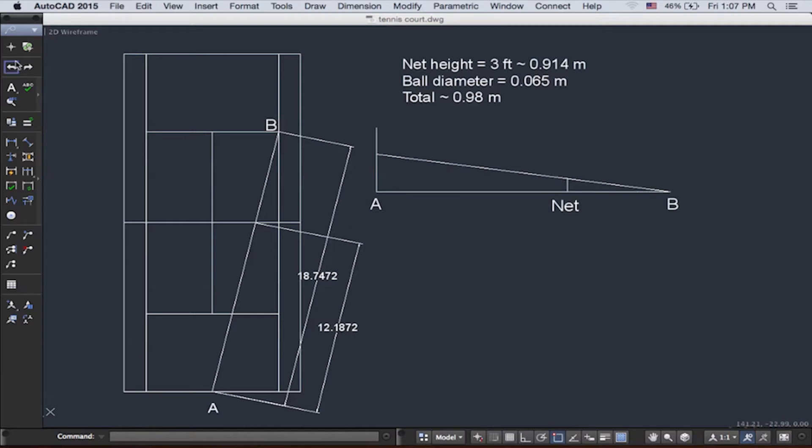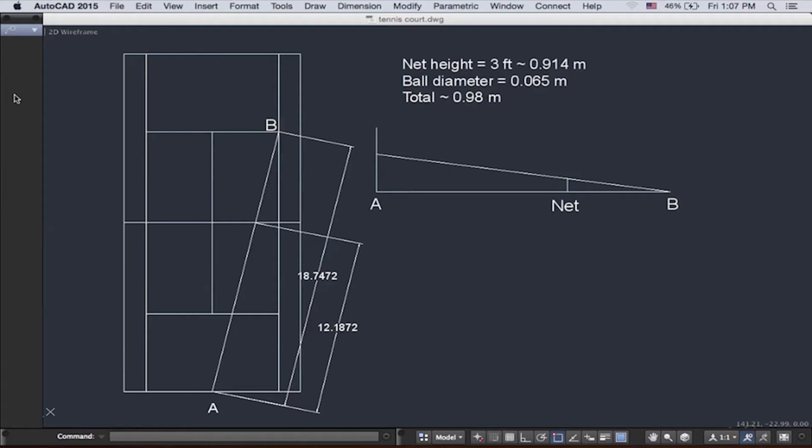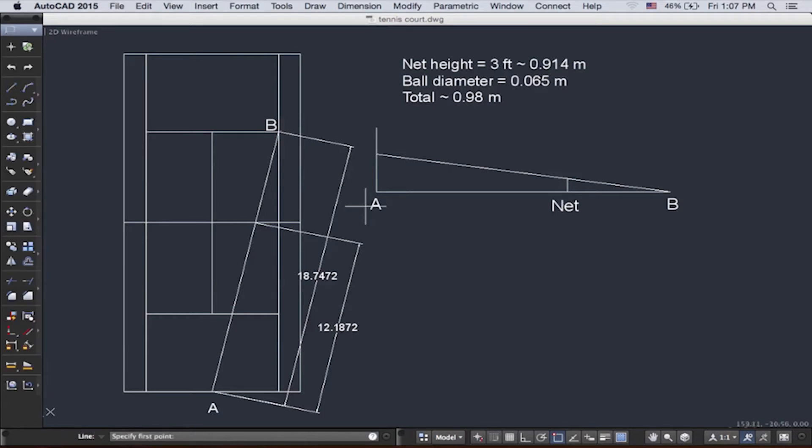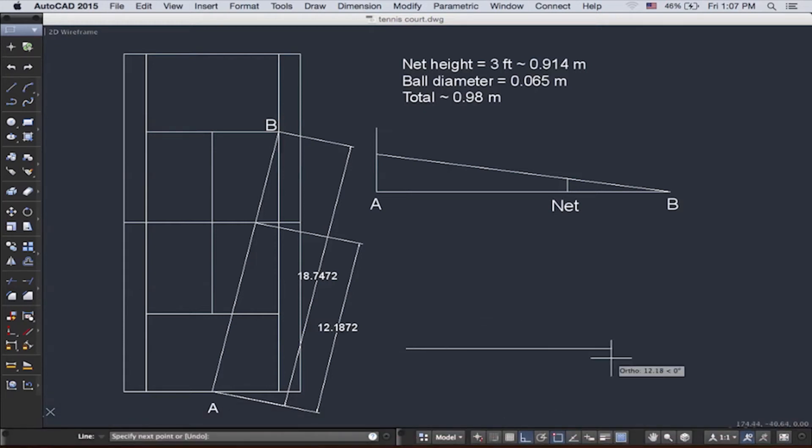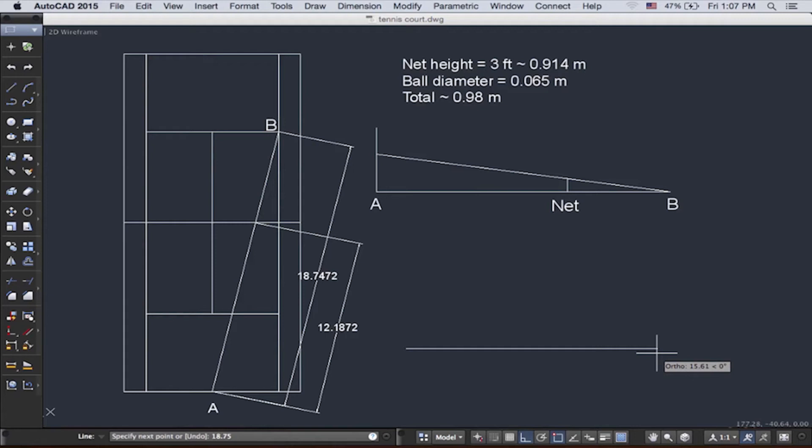So let's start plotting. Let's go back to drafting. Here let's draw a line from A to B. Let's put on our ortho mode first. So from A to B, it is 18.75. We'll correct it to the nearest two decimals.